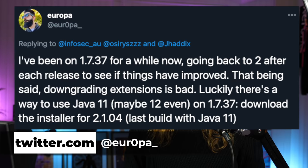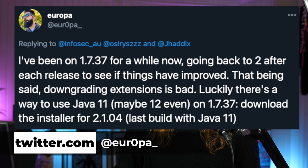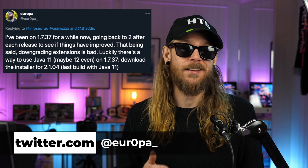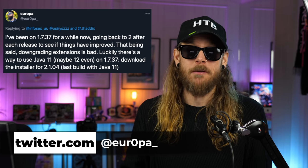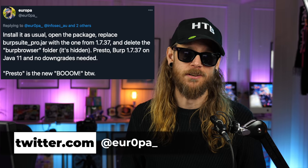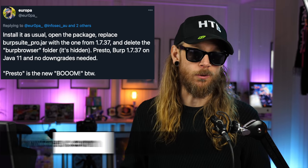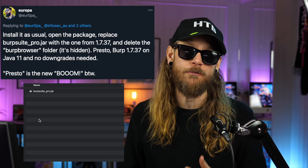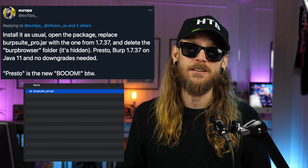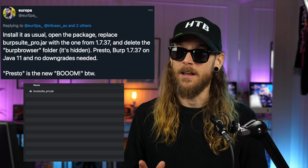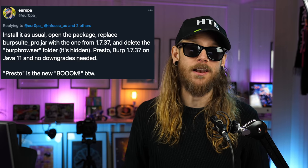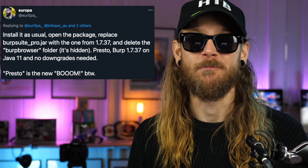Quote: 'I've been on 1.7.37 for a while now, going back to 2 after each release to see if things have improved. That being said, downgrading extensions is bad. Luckily, there's a way to use Java 11, maybe even 12, on 1.7.37. Just install it as usual, open the package, replace burpsuite-pro.jar with the one from 1.7.37, and delete the burp browser folder — it's hidden. And presto! You now have Burp 1.7.37 and Java 11, and no downgrades are needed.'